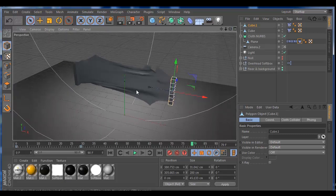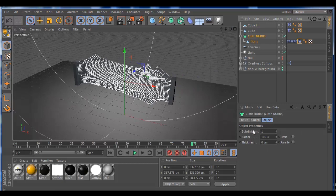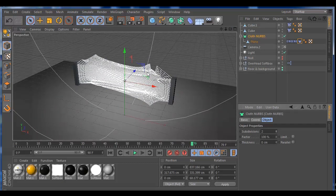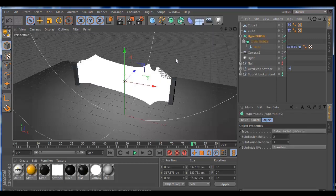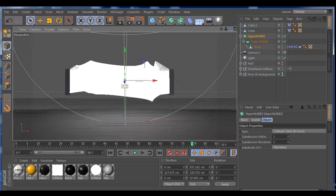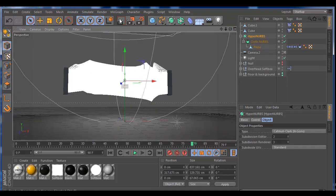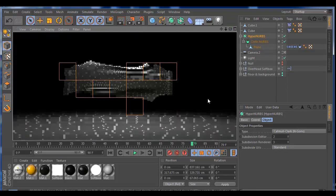You can play a lot with the cloth dynamics and the cloth subdivisions to increase your render quality. You can also grab HyperNURBs — it's going to be like a hundred times better. This is the tutorial for stretching cloth with two objects and I hope you find it useful for your animations.